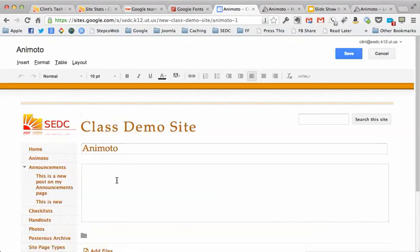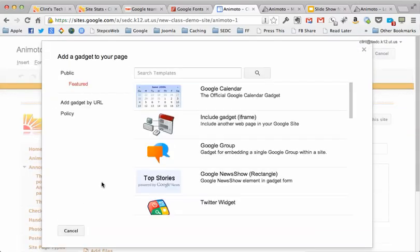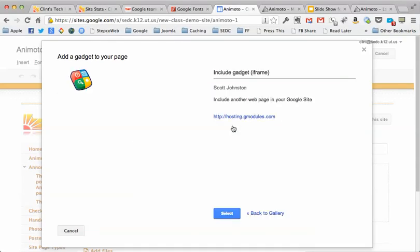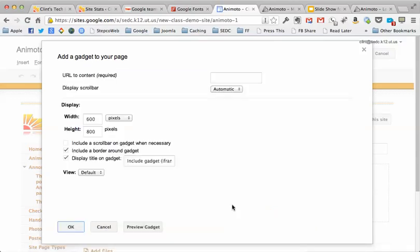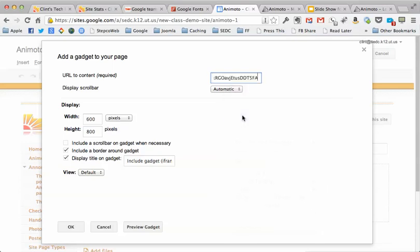Now we're going to switch back to our new page here on Animoto and go to the insert menu. We're in editing mode. Go to insert, more gadgets, and you want this include gadget iframe. Hit select. So that's the one you want to use.